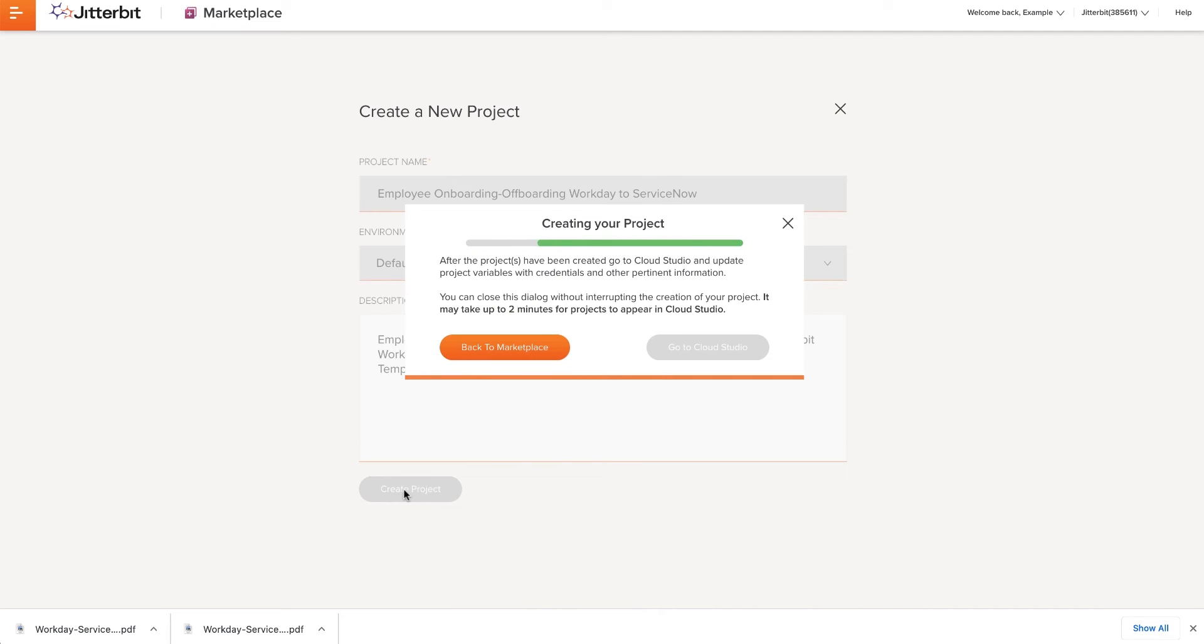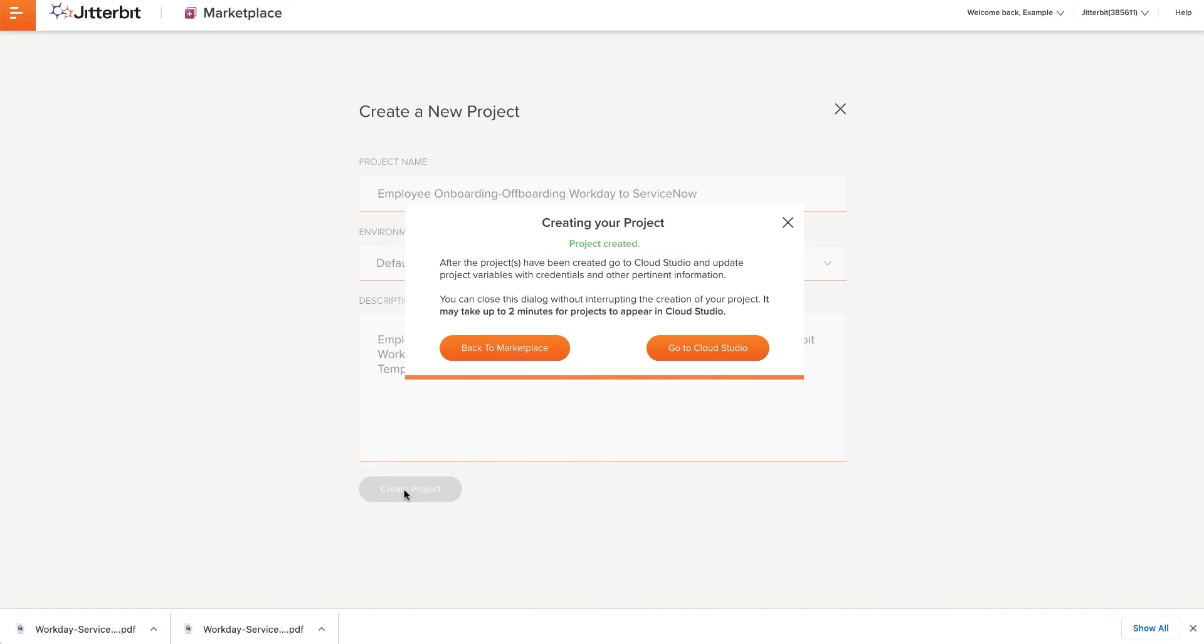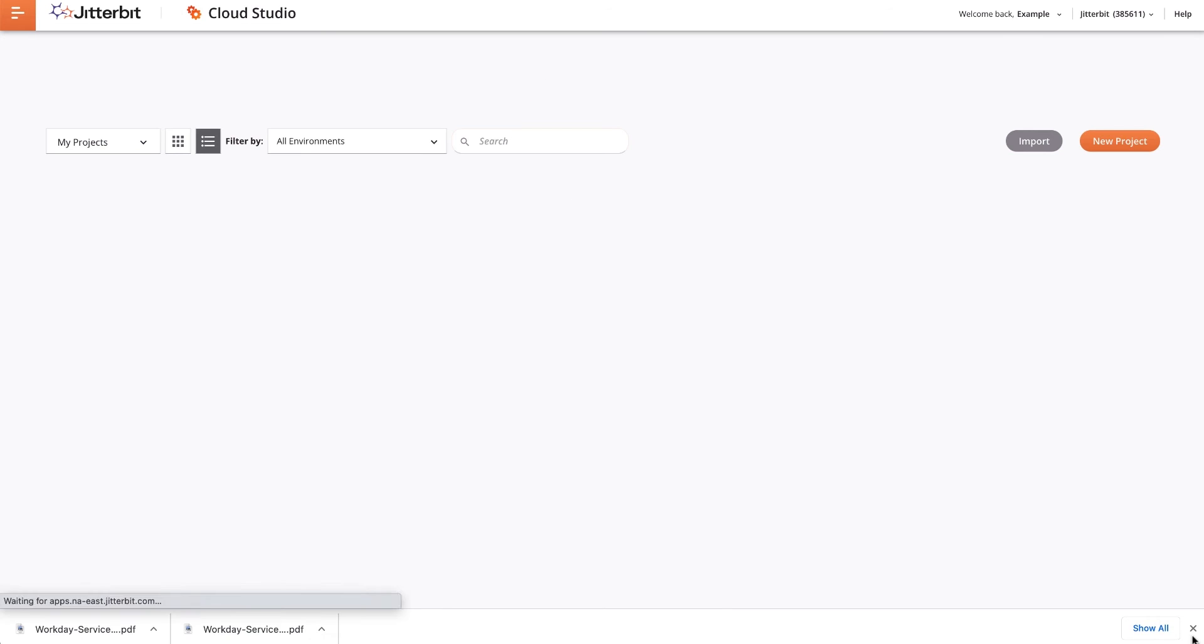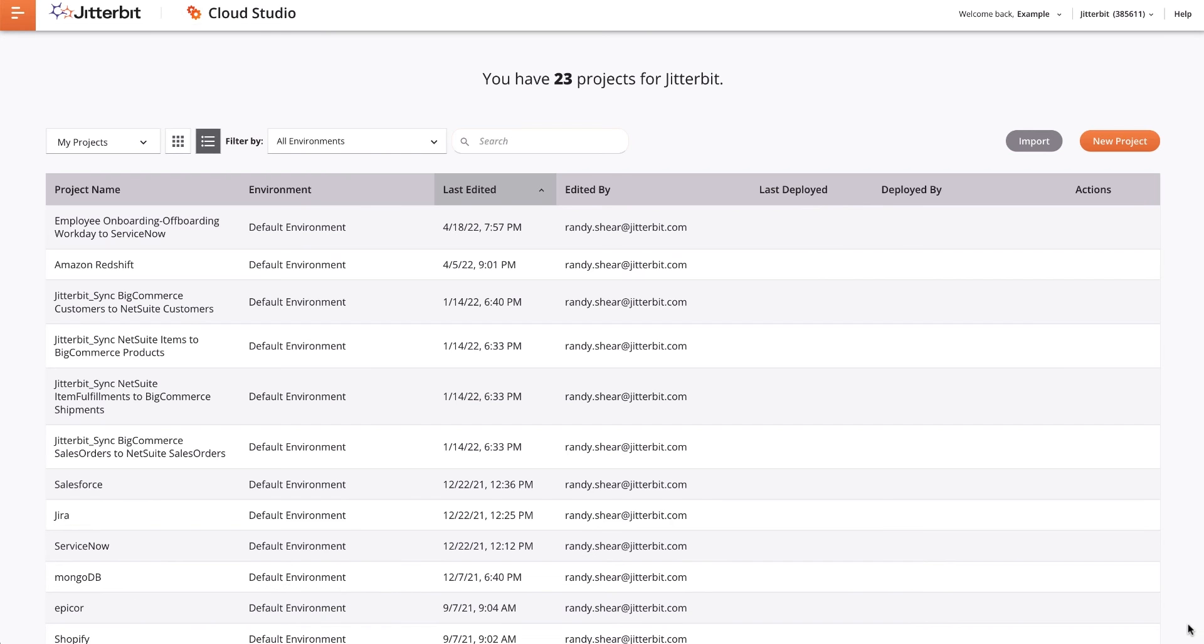After the project is created, I can either go back to Marketplace or go on to Cloud Studio. I will continue to Cloud Studio where I will find my newly created project.